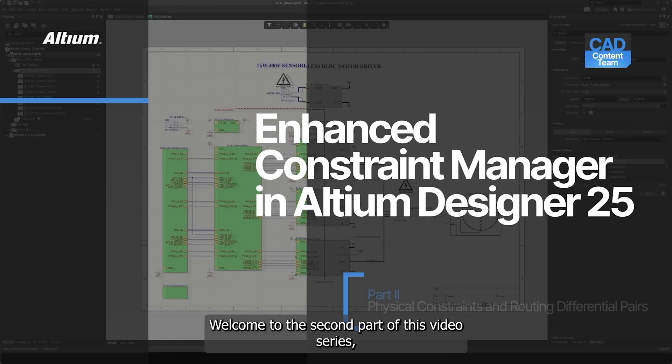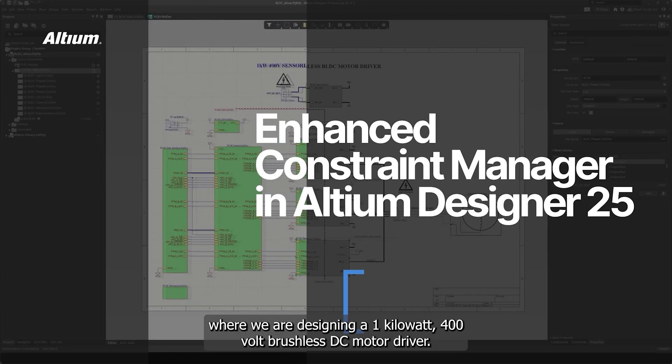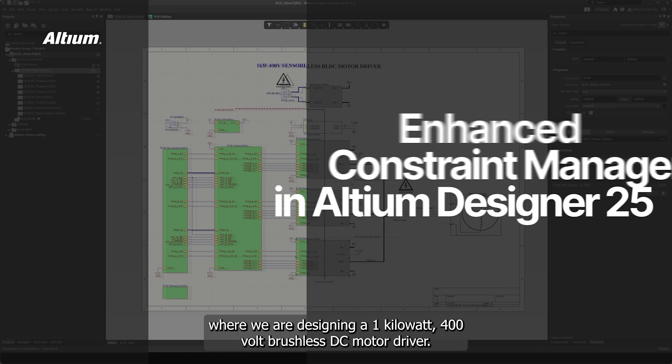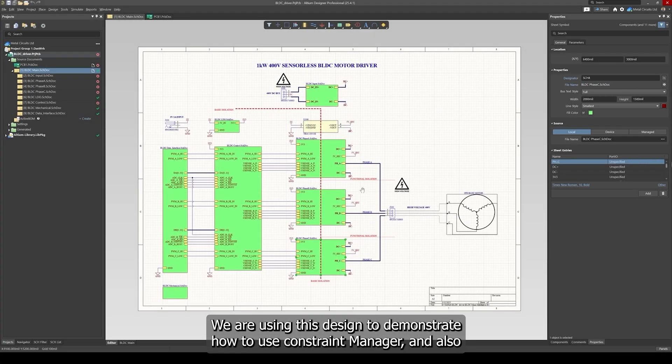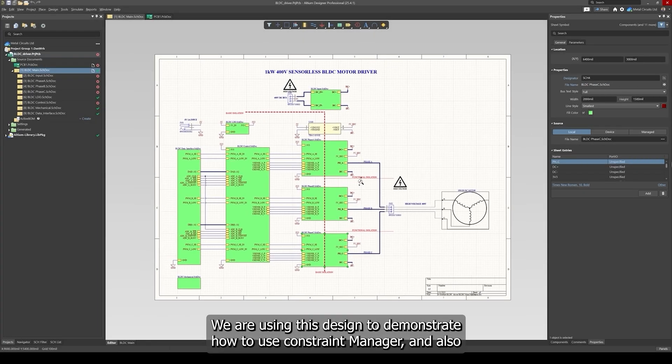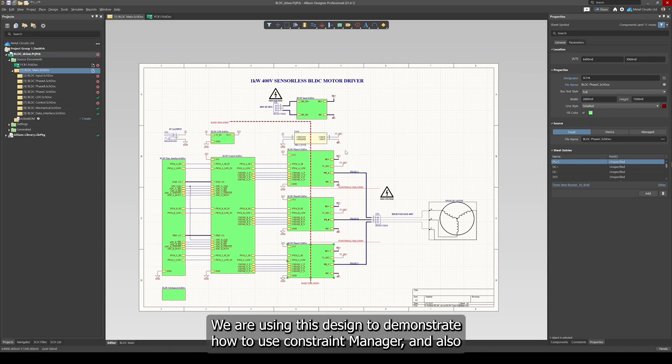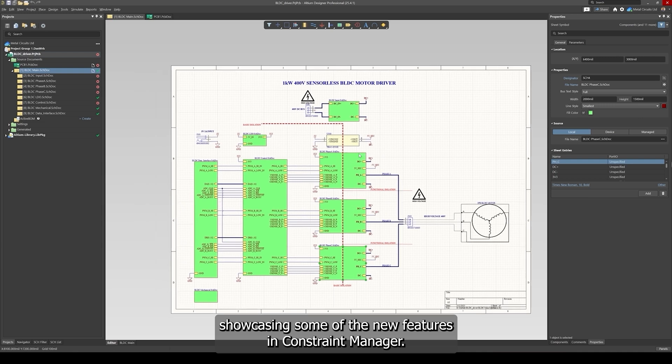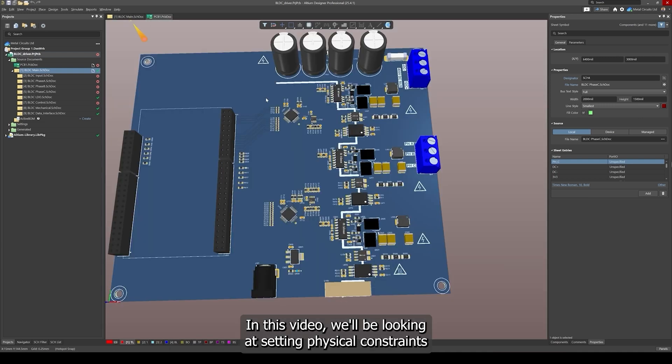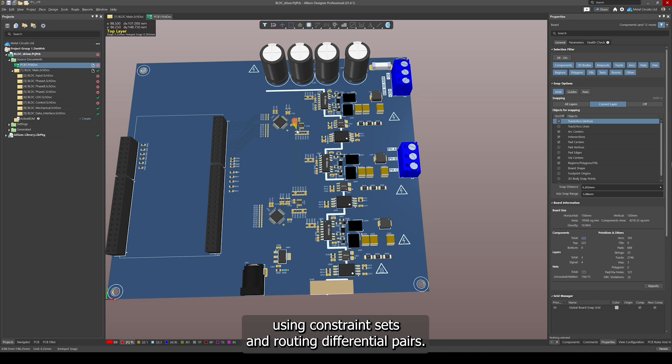Welcome to the second part of this video series where we are designing a 1kW 400V process DC motor driver. We are using this design to demonstrate how to use Constraint Manager and showcasing some of the new features in Constraint Manager. In this video we'll be looking at setting physical constraints using constraint sets and routing differential pairs.